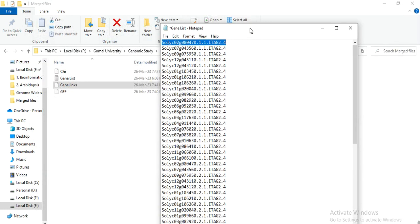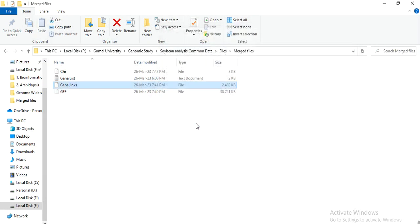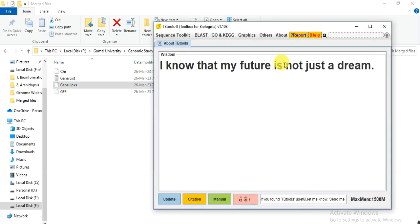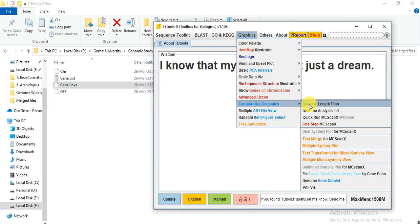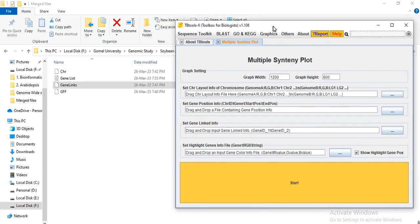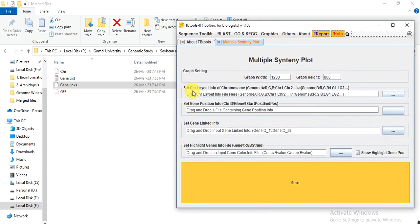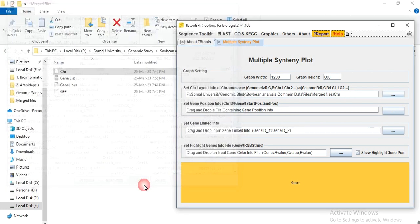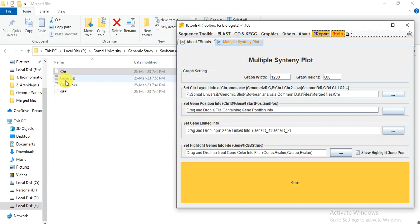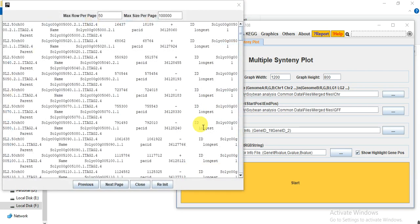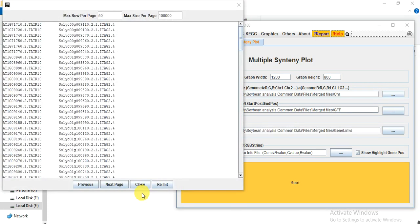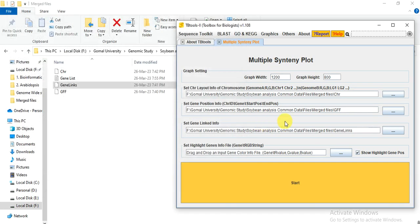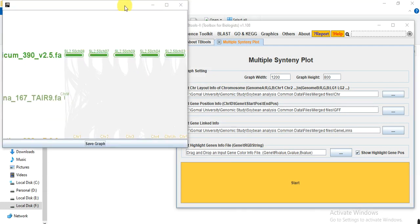So after making similar names, now we go to open the TBtools. Go to graphics, comparative genomics and multiple syntenic plot. So here we can see this is the set chromosome layout info. So here is the chromosome file, match file, and gene. This is the set gene position info, GFF file that we have got from the match files, and here is the gene link file info. So first we check it. Start. Press.